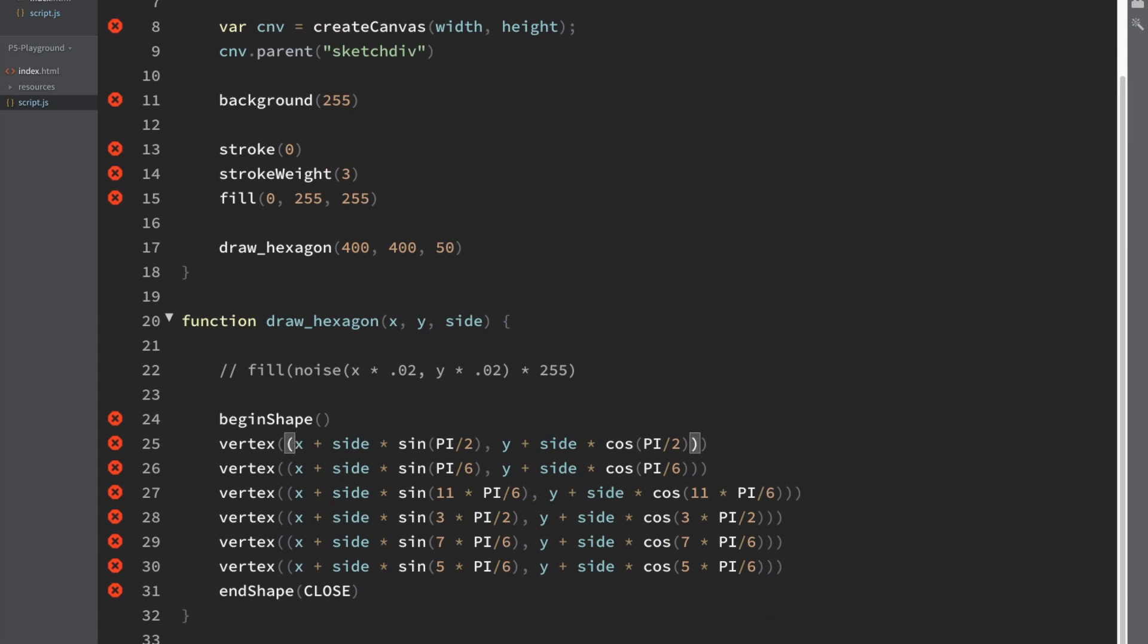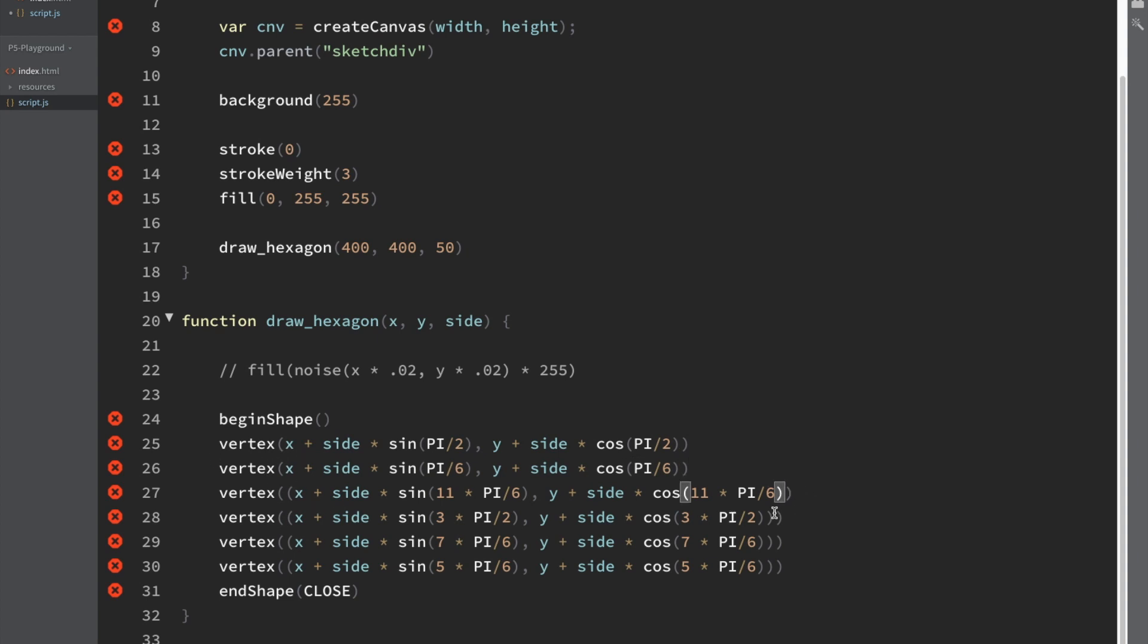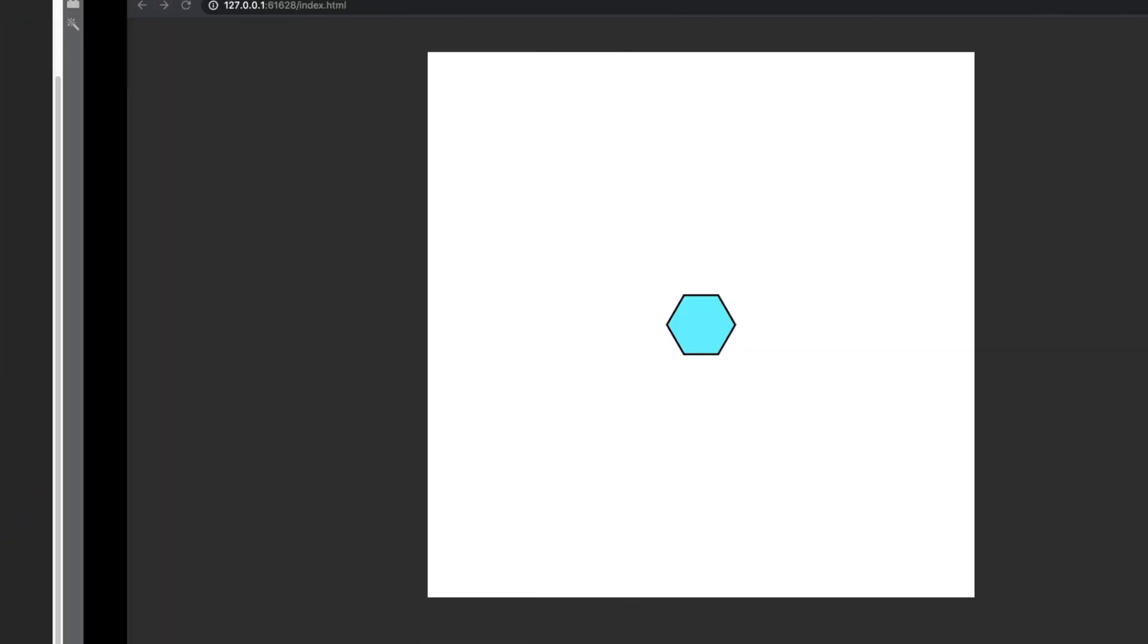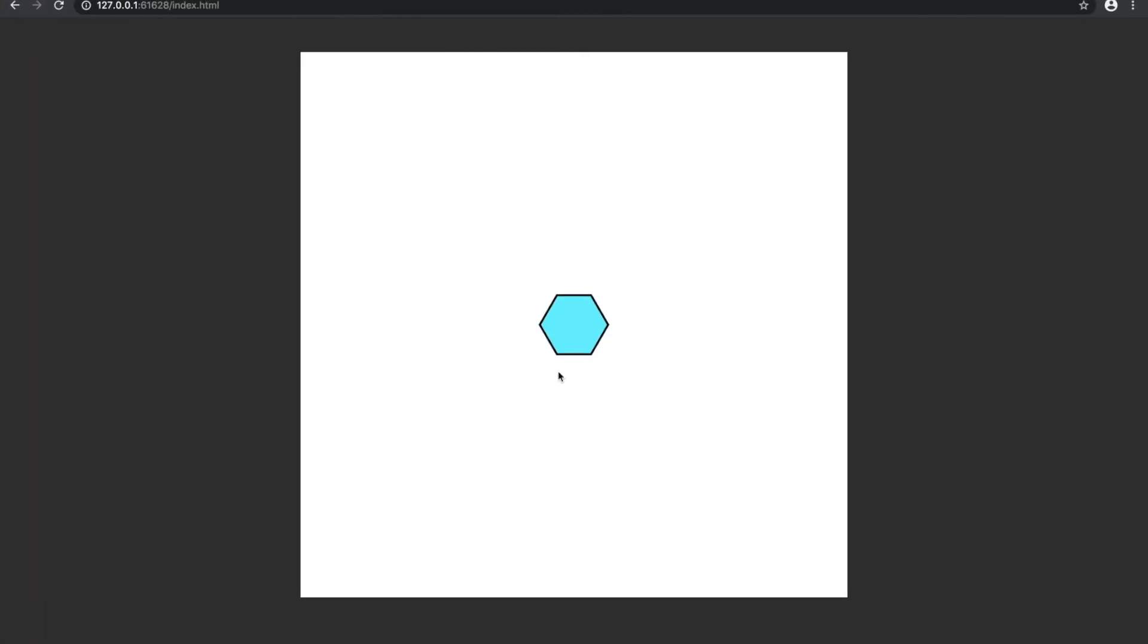I think the problem is that this is in a tuple for Python, but with p5.js, I think it just needs to be an x and y value, so we can take out all these parentheses, just an extra parentheses on each side that kind of group this together as one little object, and then I think it will work. Yes, okay, so there's the hexagon.